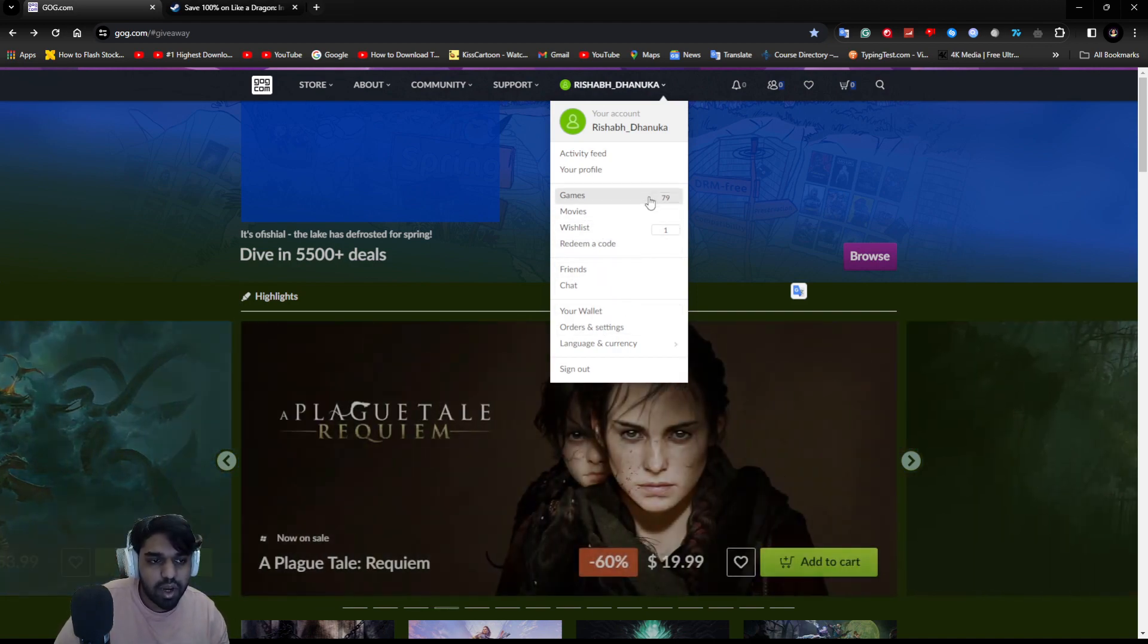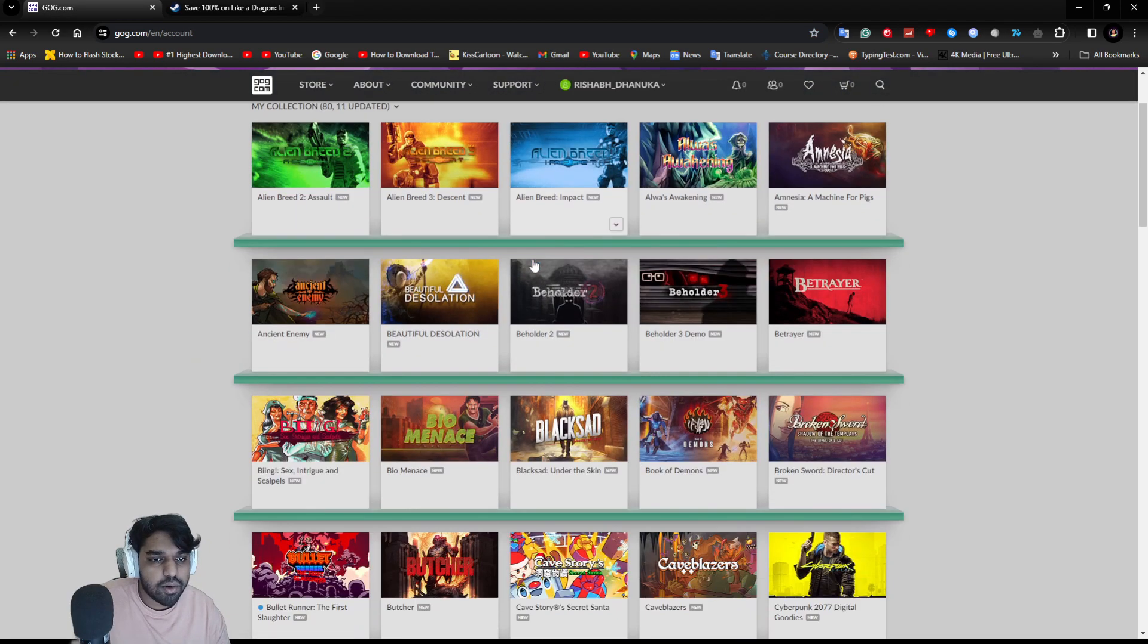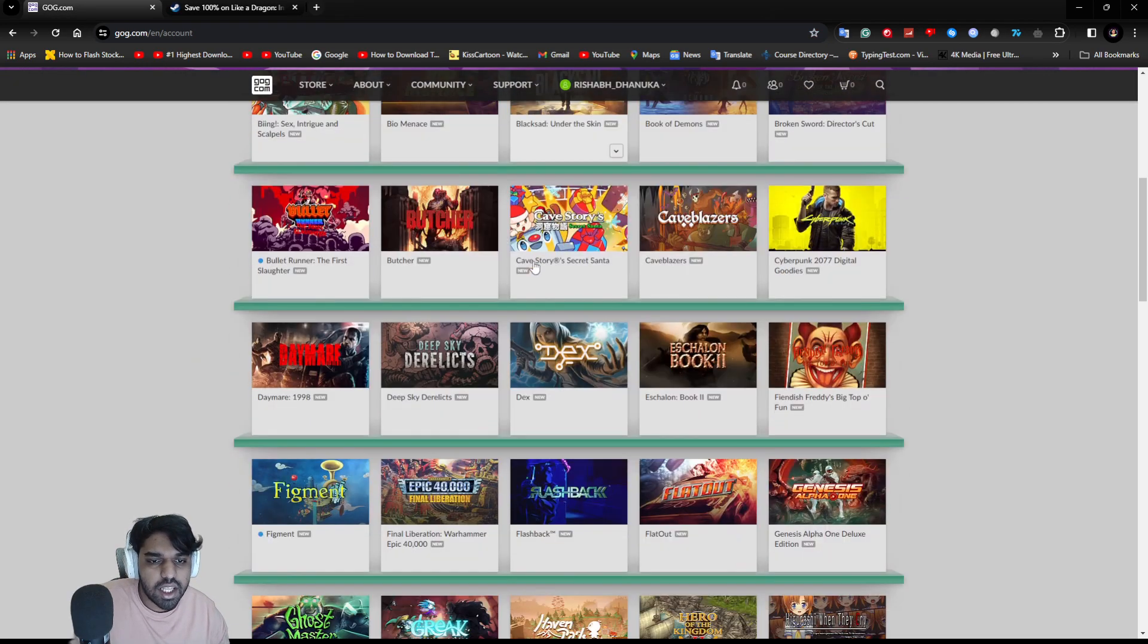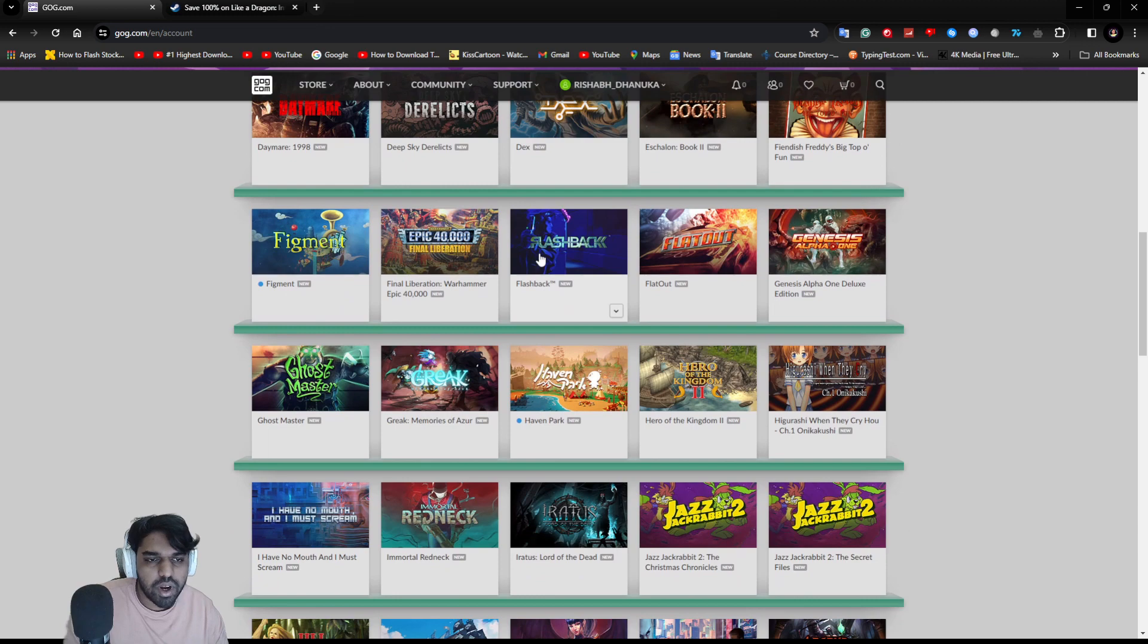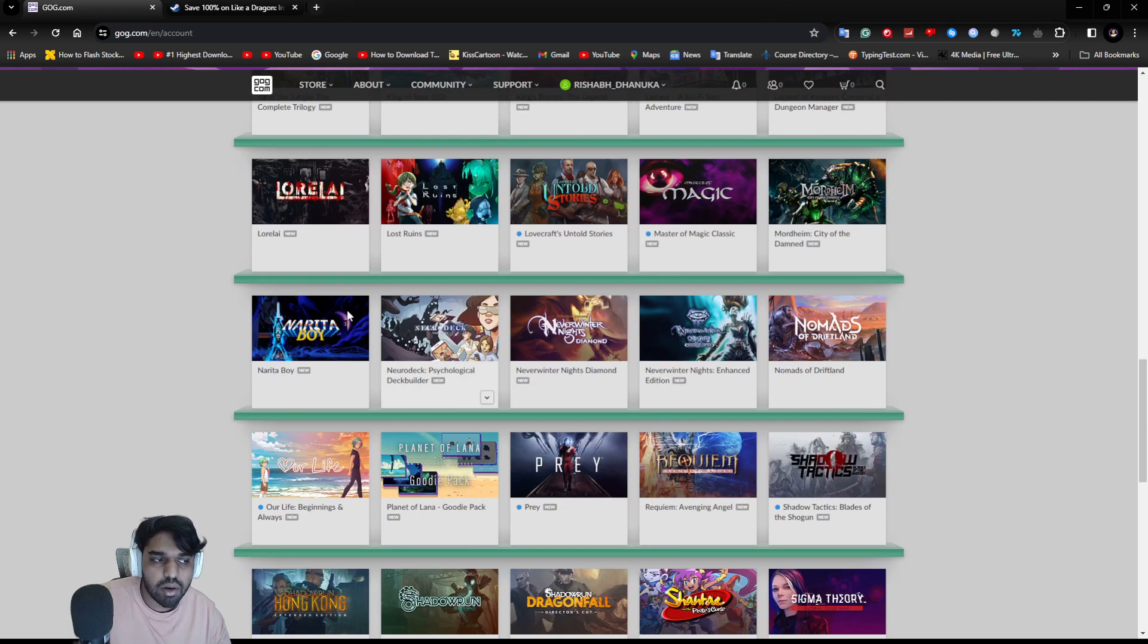I think they have server issues right now, so I'm not able to load my game library and other stuff.